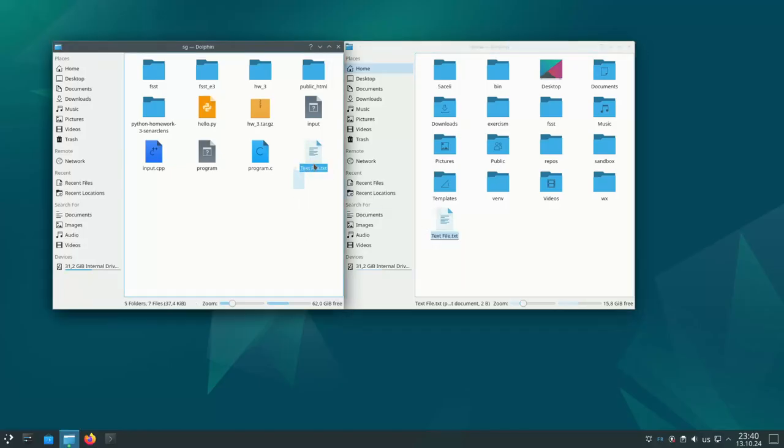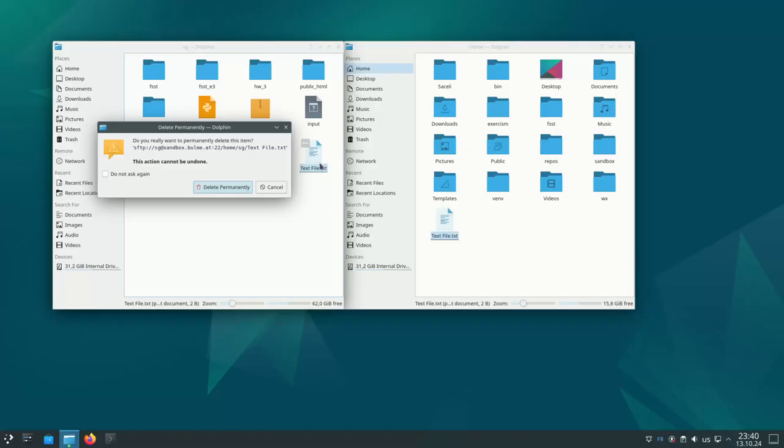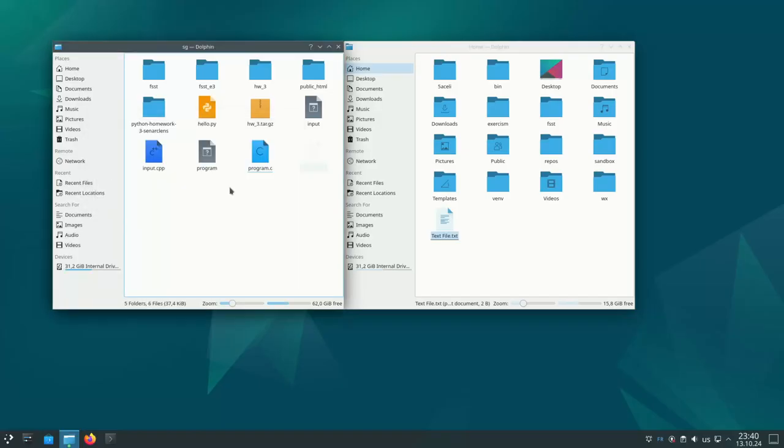I can also delete files remotely simply clicking on delete on my keyboard and delete it permanently. I hope this brief video tutorial is useful to you. Thanks for listening.